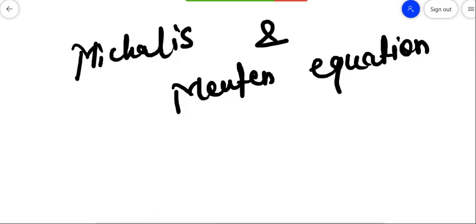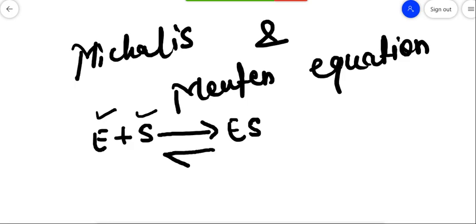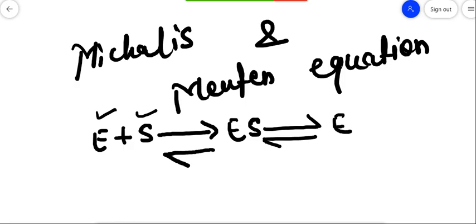We will see the Michaelis-Menten Equation. These two scientists told us that if there is any enzyme doing its work, it is getting the substrate first. After this, it is creating an enzyme-substrate complex. We can also reverse it into the enzyme and substrate. The enzyme is changing the substrate into the product.